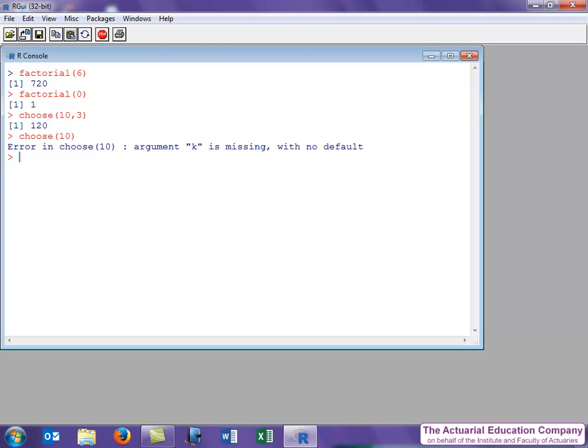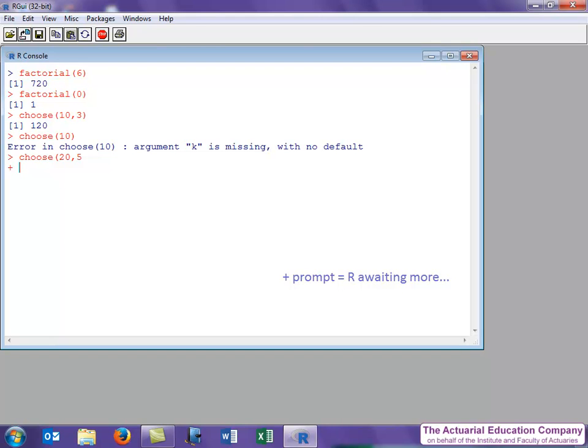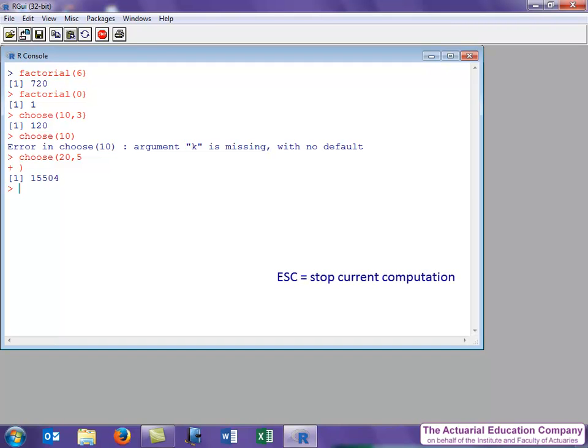Before we end this video, let's just remind ourselves what happens if we accidentally forget to close the bracket. You can see we get the plus prompt, which is R's way of telling us that we've not finished. Either we can type in the remaining part, the close bracket, or we can hit the escape key to cancel the calculation.